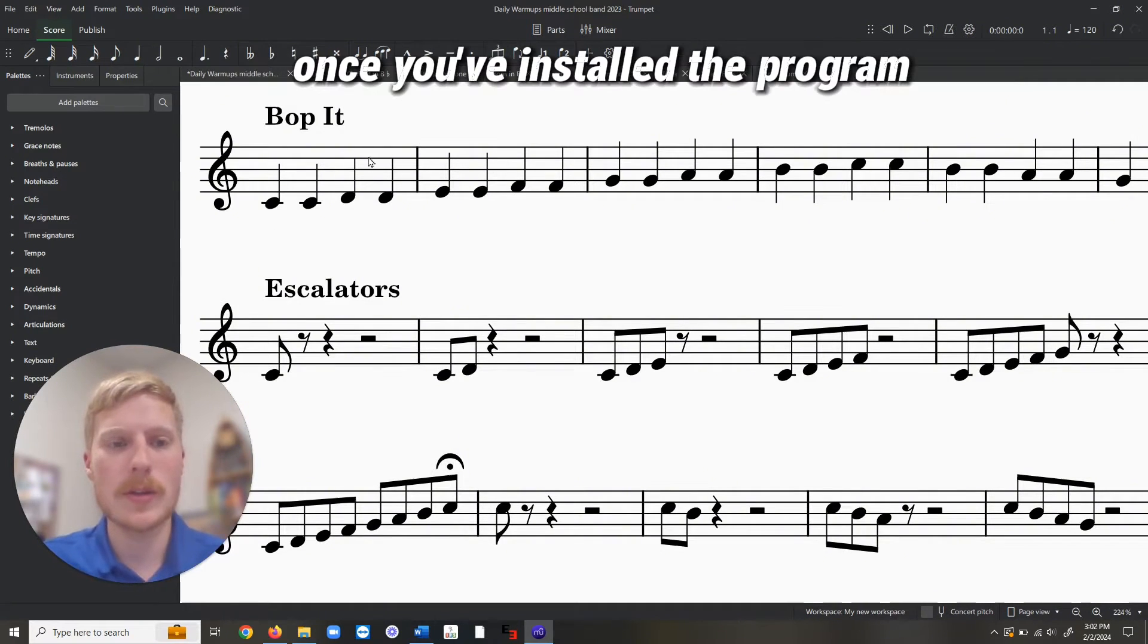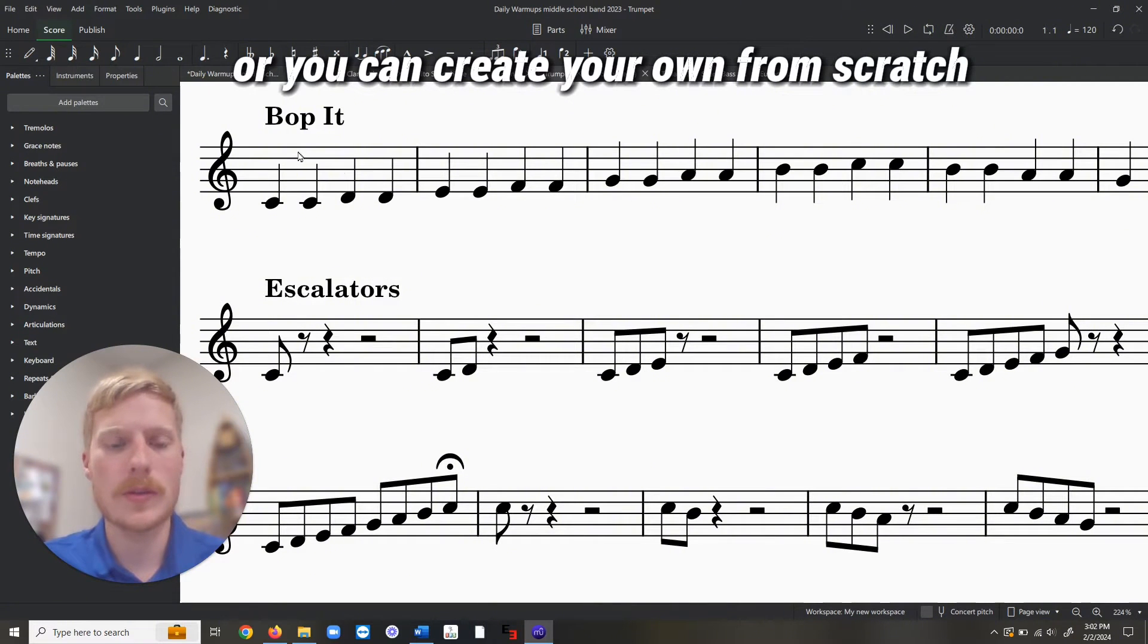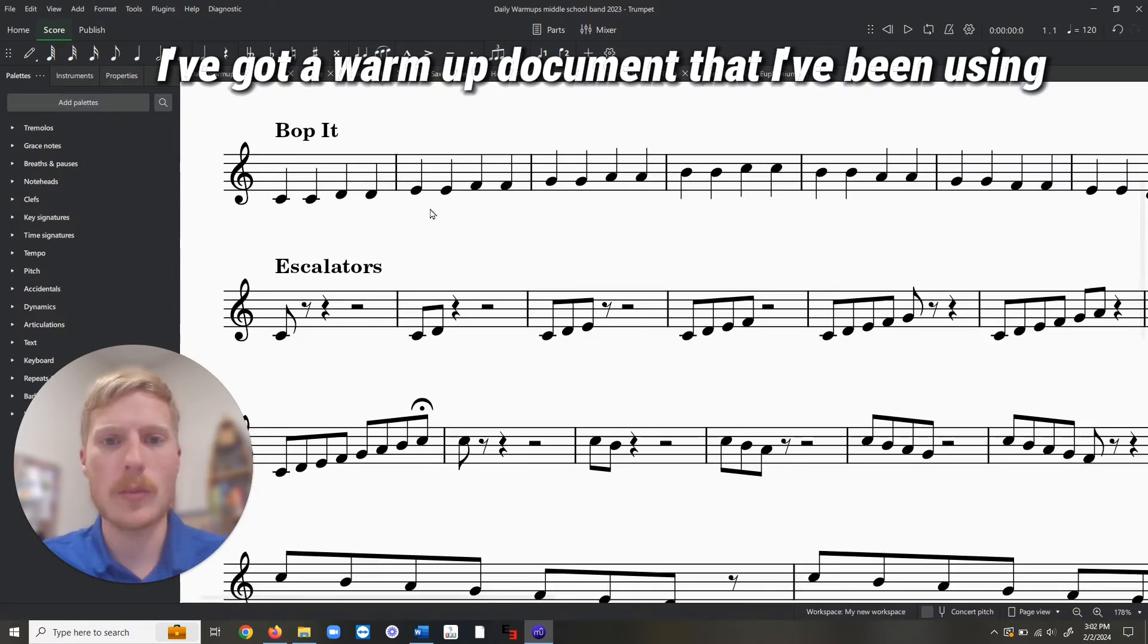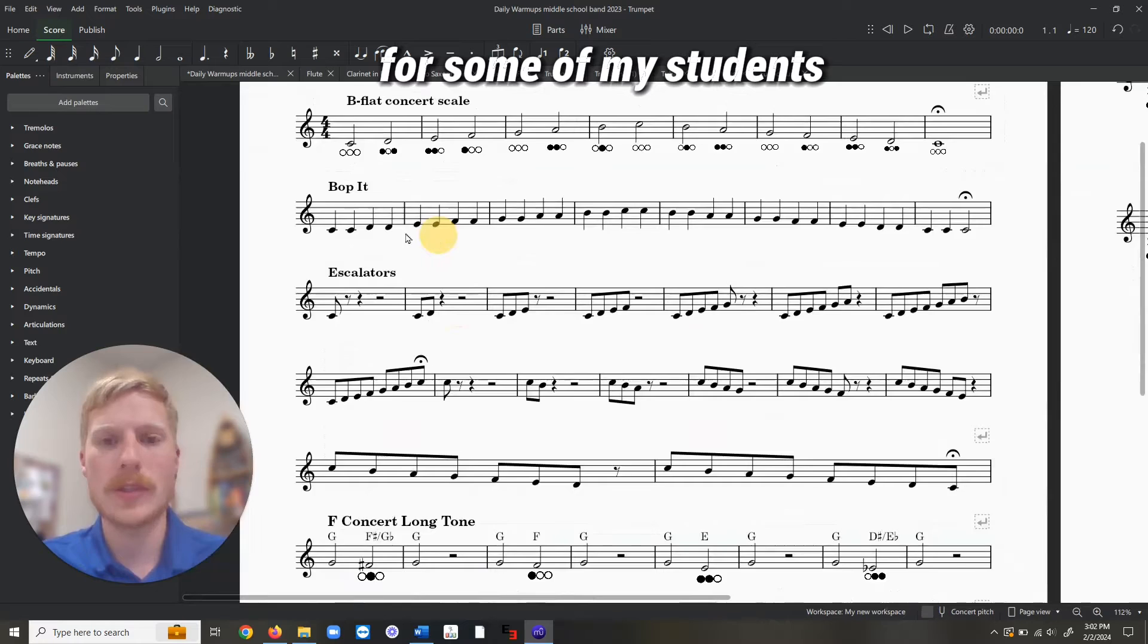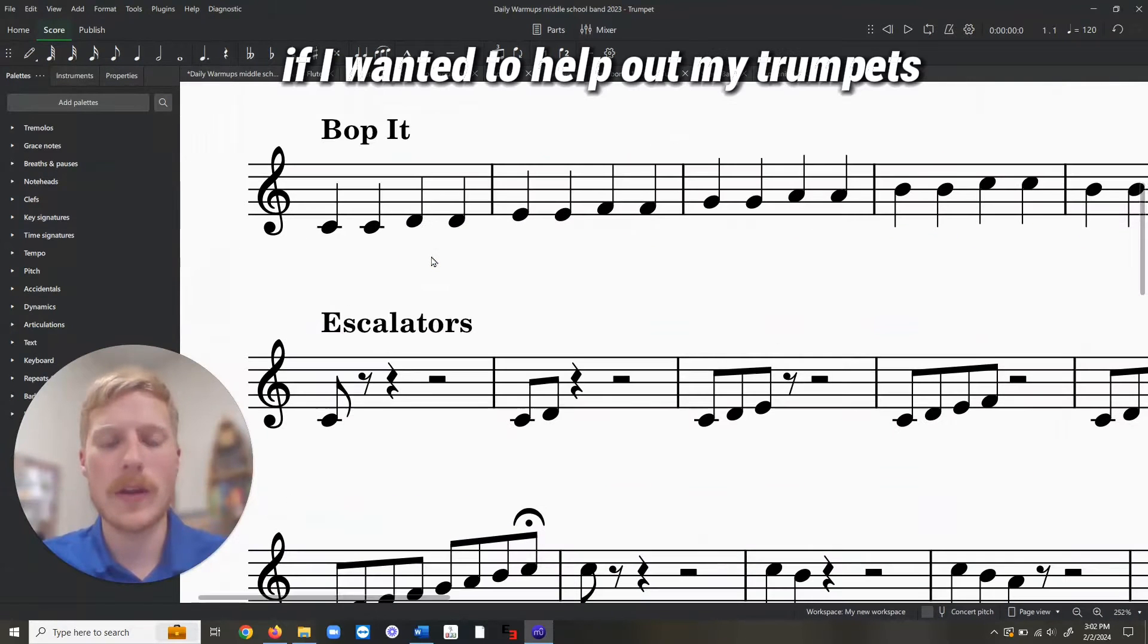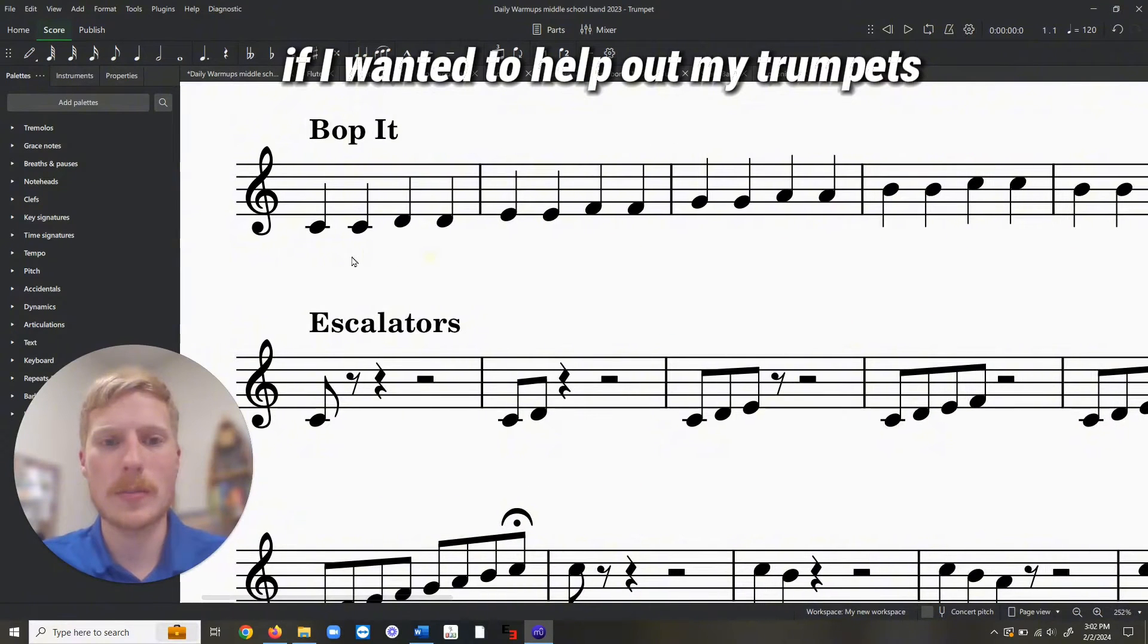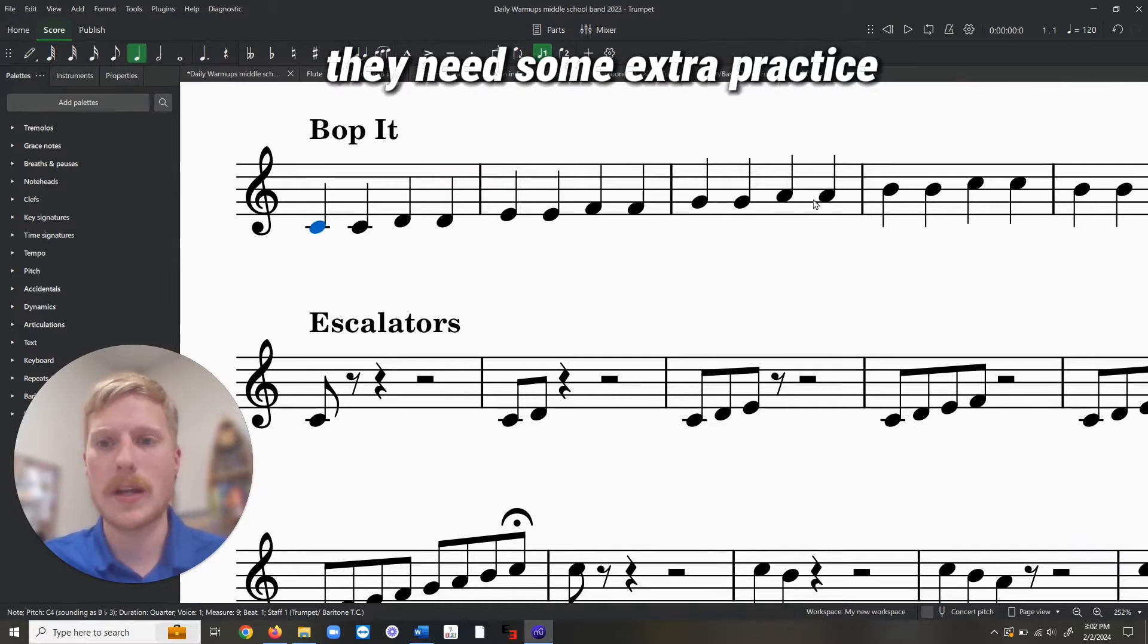Once you've installed the program, you can open up any music file or you can create your own from scratch. I've got a warm-up document that I've been using for some of my students. If I wanted to help out my trumpets, say they're having trouble reading their note names and they need some extra practice...